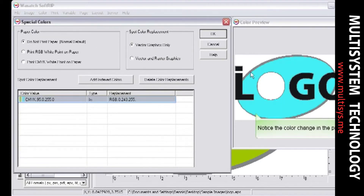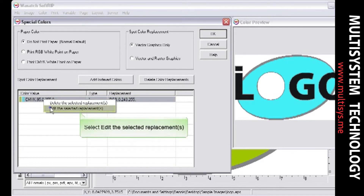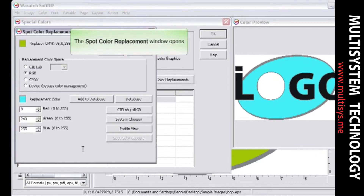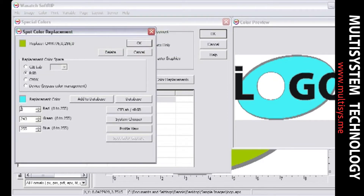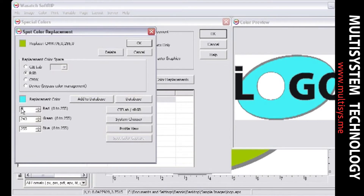Notice how the color is updated on the preview screen. Right-click the color and choose Edit the selected replacements. If you are using the Color Atlas Generator to match color, it's easy to enter the RGB values that are listed under the matching color swatches.